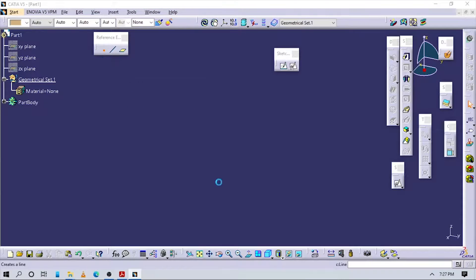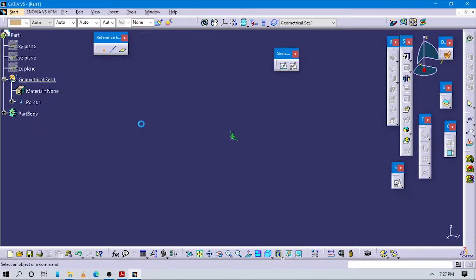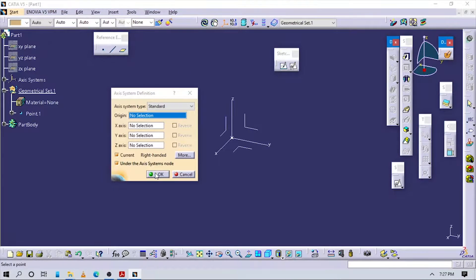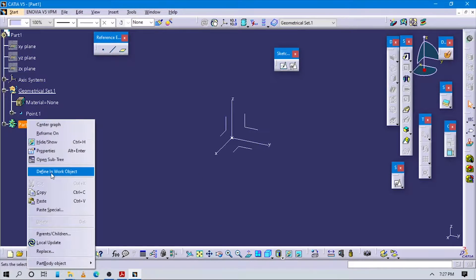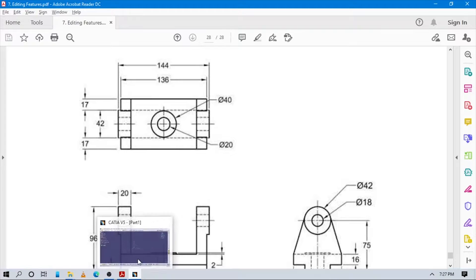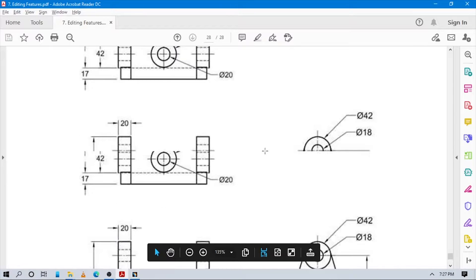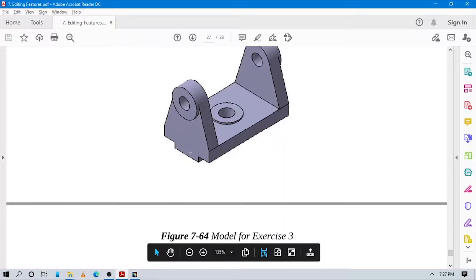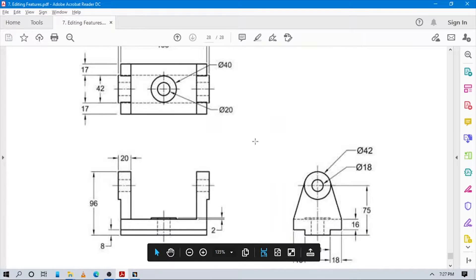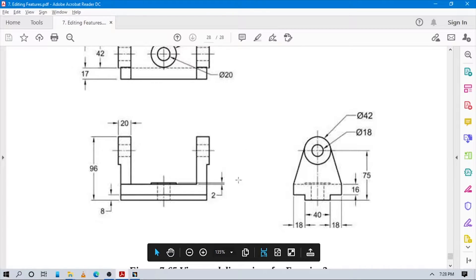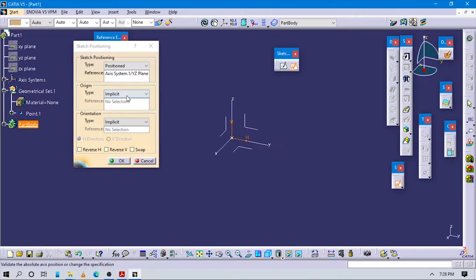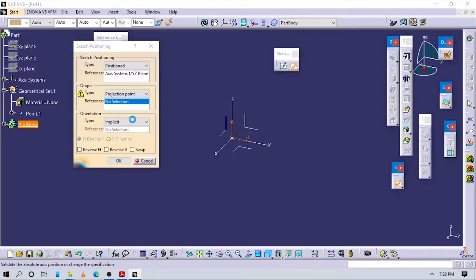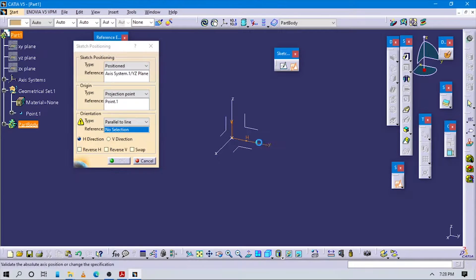See the one part which is at the origin and insert an axis system to this one. Come to part body and let's start to design this part. First of all we will draw this rectangle and come from this view, so go to sketch positioning, select this shadow outline, originate this point, and go to rotation which is parallel to this one.